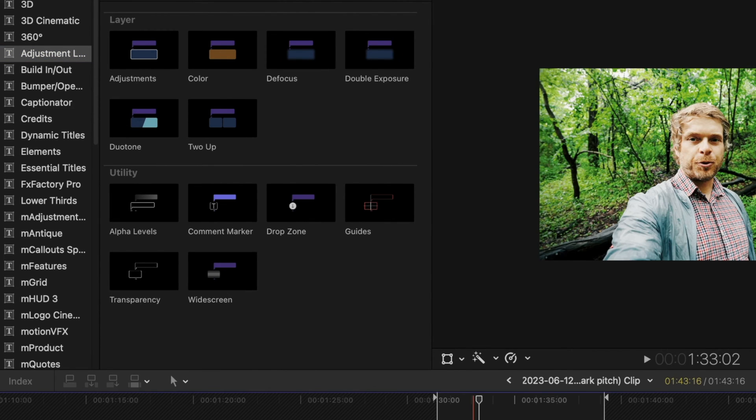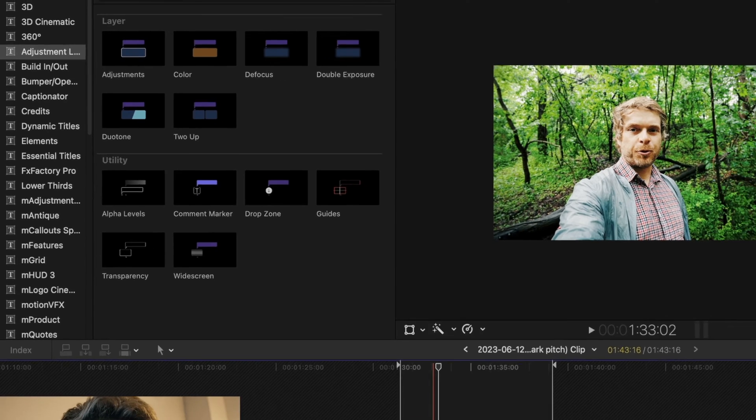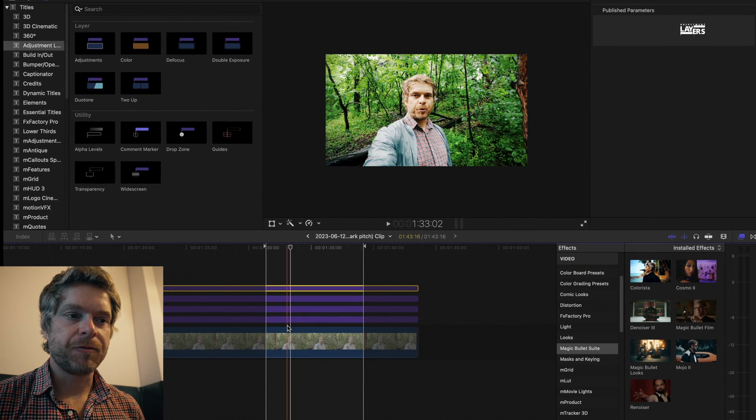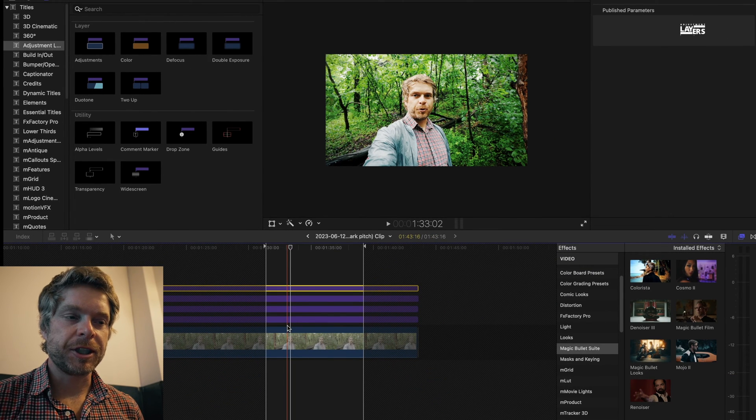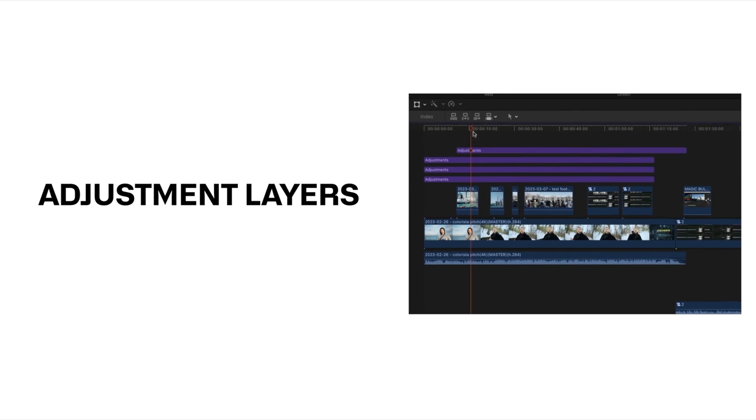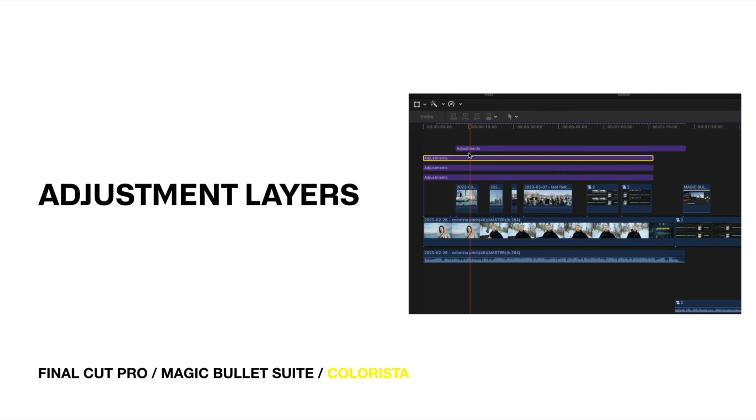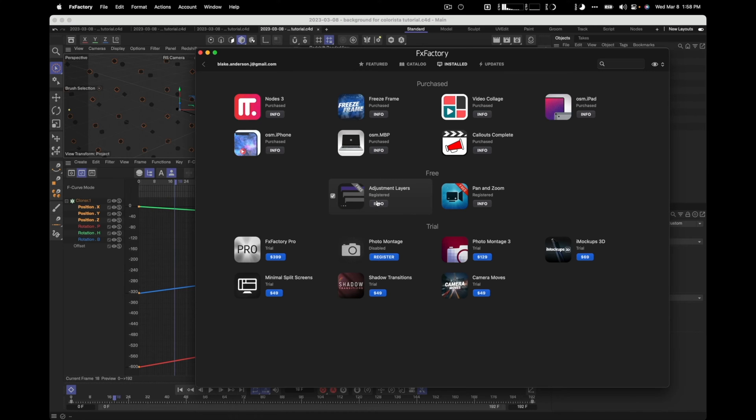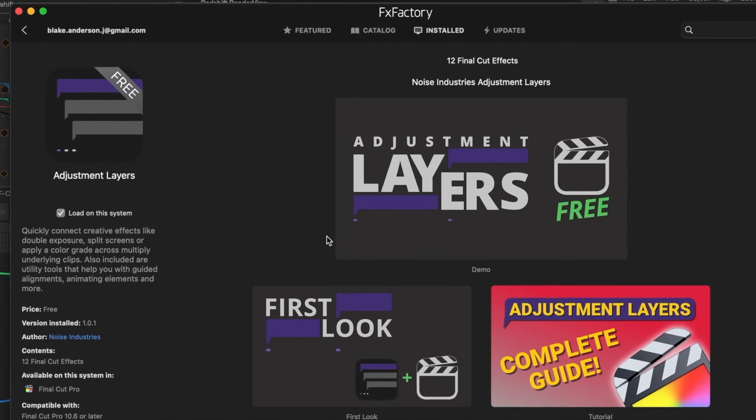In Final Cut natively they don't create adjustment layers, but it's just a workaround. The advantage of working with adjustment layers is that it's a workflow that a lot of other NLEs use - I'm thinking like After Effects and Premiere.